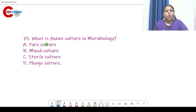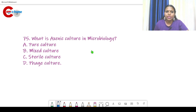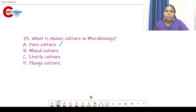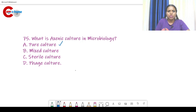Question number 75. What is axenic culture in microbiology? You need to study all these small terms like axenic culture, infusoria, animal cultures, etc. Axenic culture means pure culture — a culture with only a single species of bacteria. You may remember Robert Koch's experiment on pure culture.